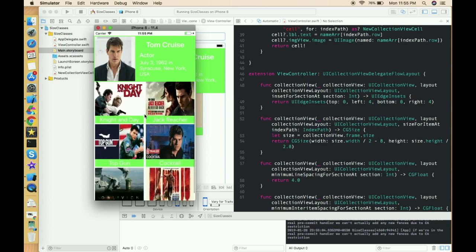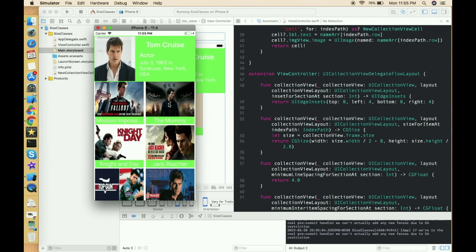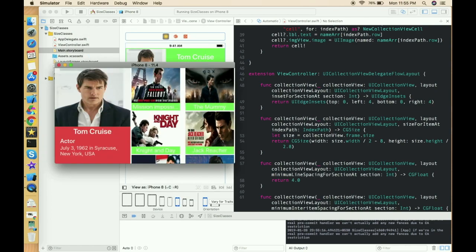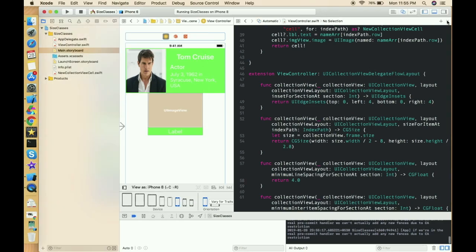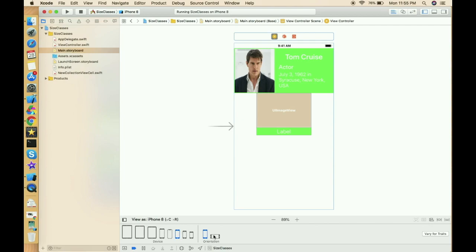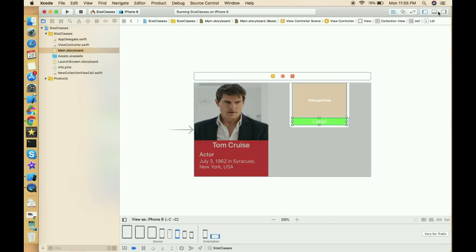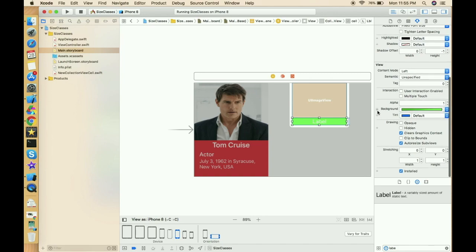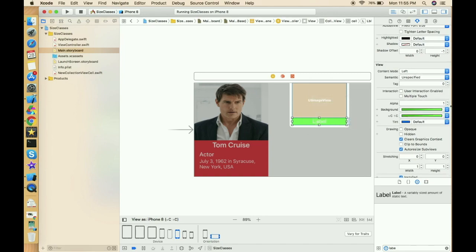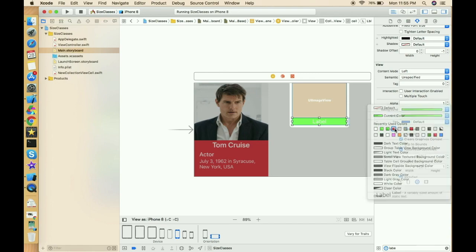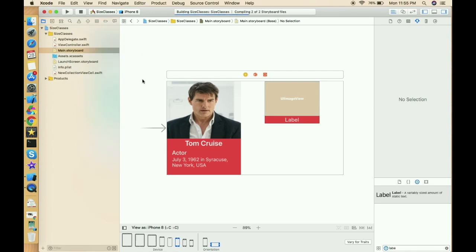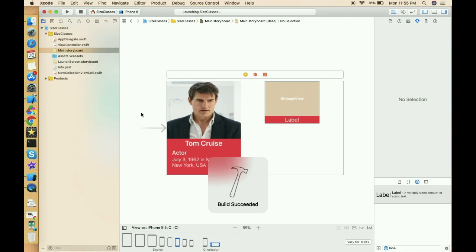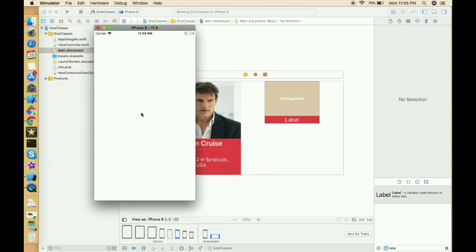Now we need to change the color of this label when the user changes the orientation. Let's define the color for this label — click the plus button, click Add Variant, and on the compact-compact variant we add a red color. Let's run again and check that it's working fine.